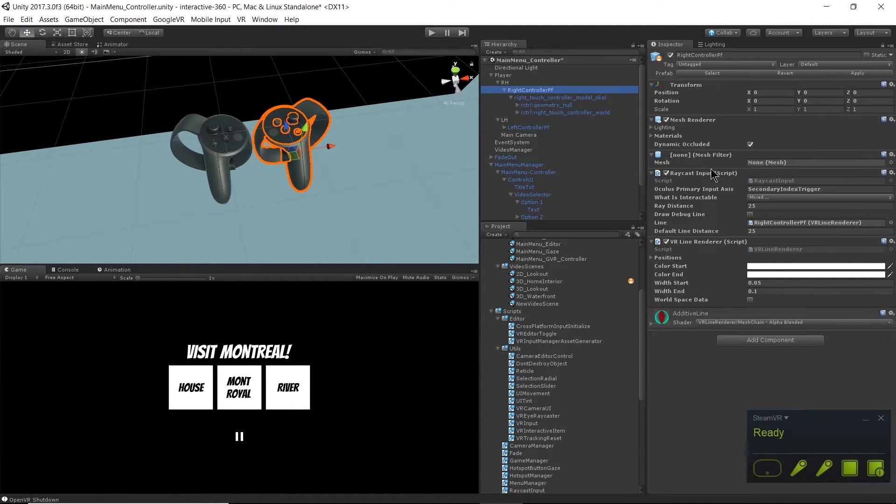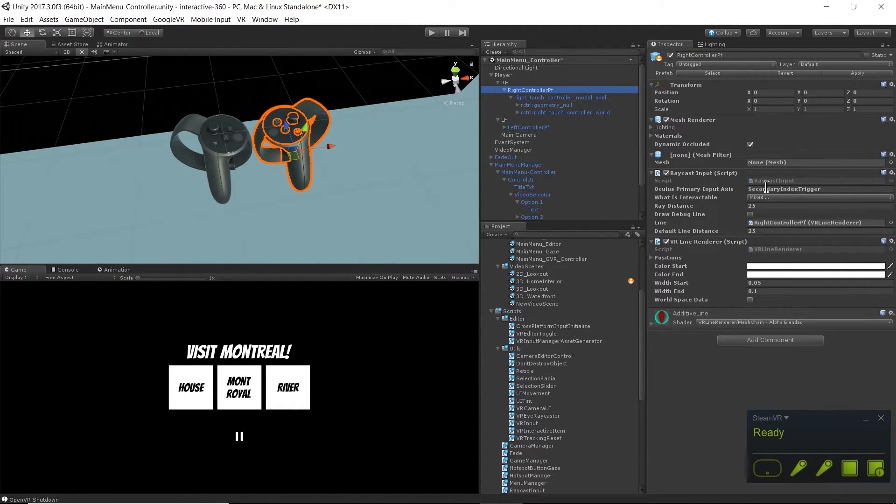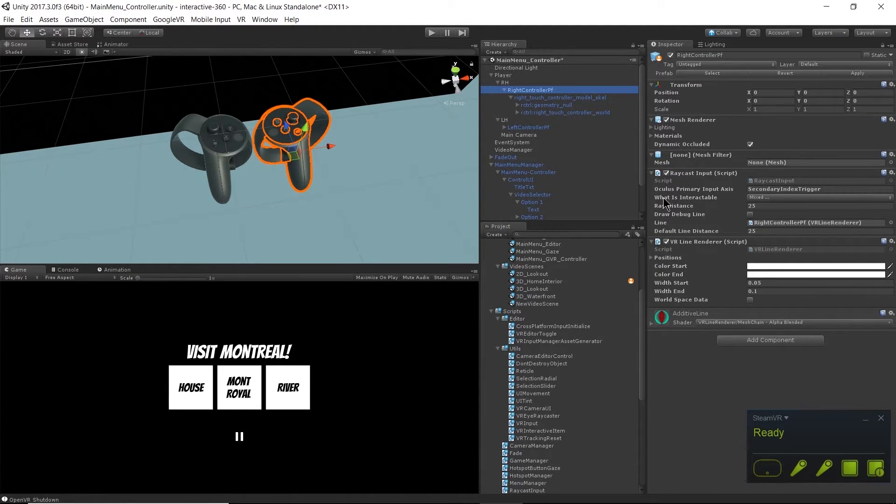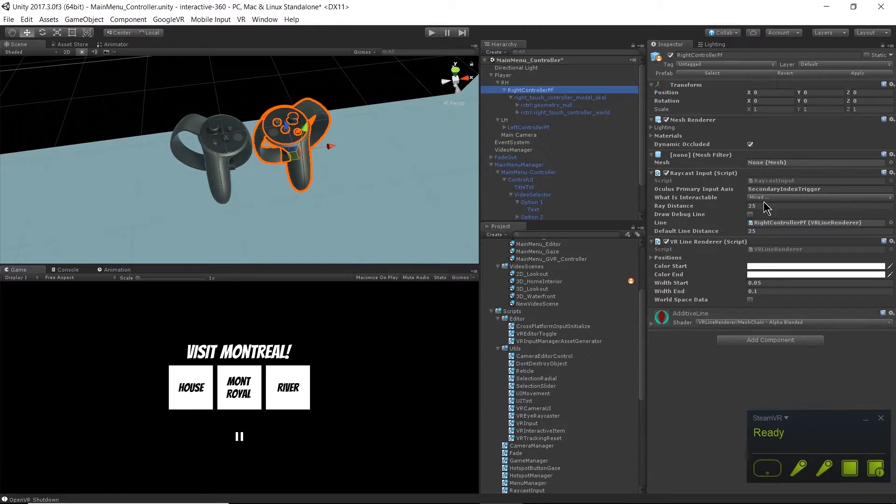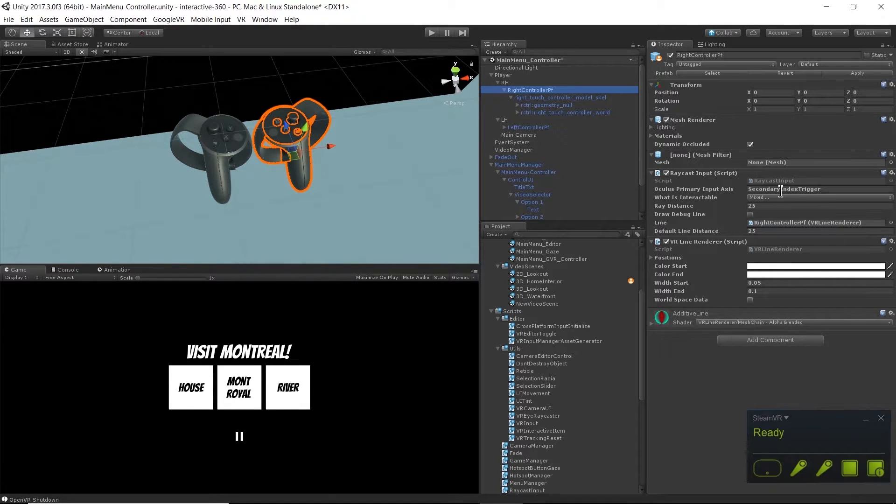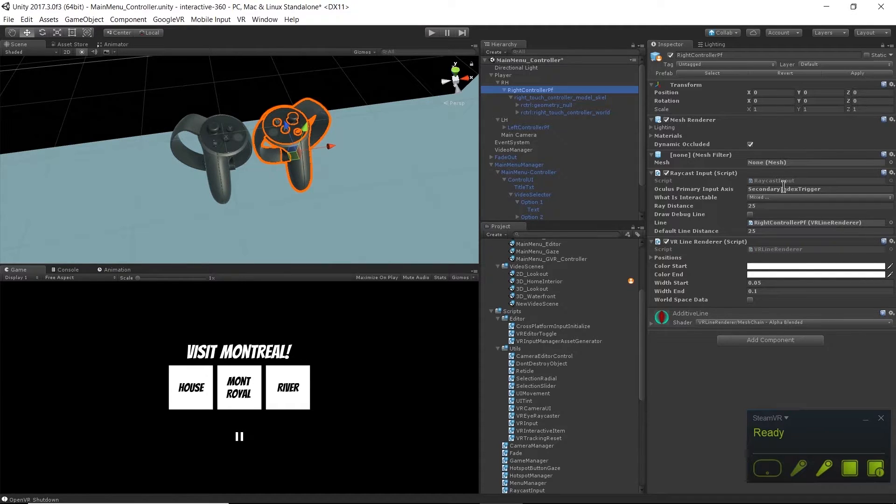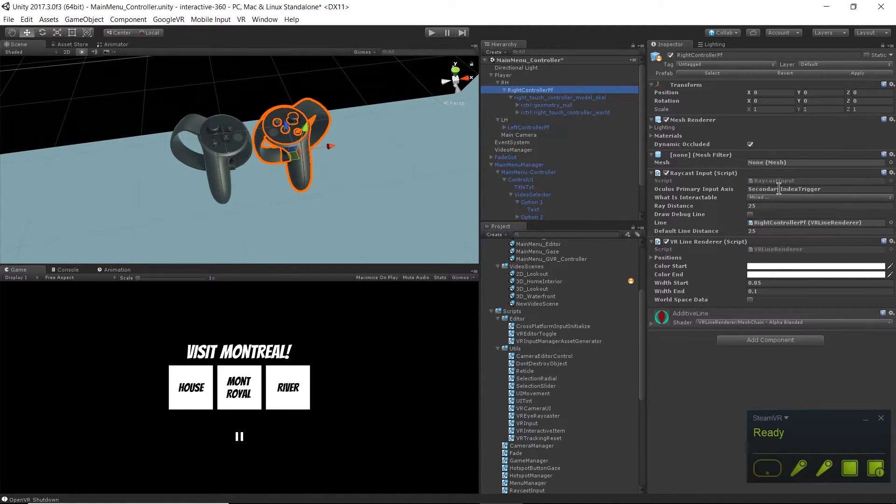The most important thing here is just knowing that we can change this primary input axis and that it doesn't only apply to Oculus. I can change this to be a primary index trigger and that would work for the left hand.